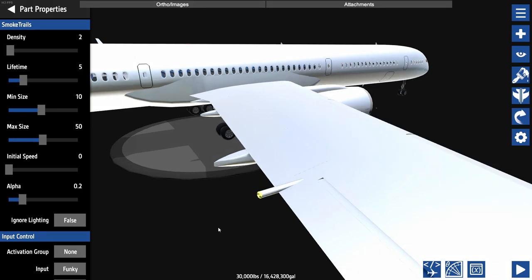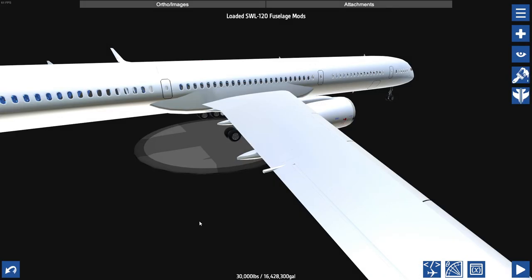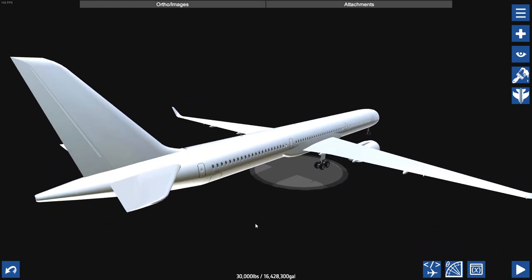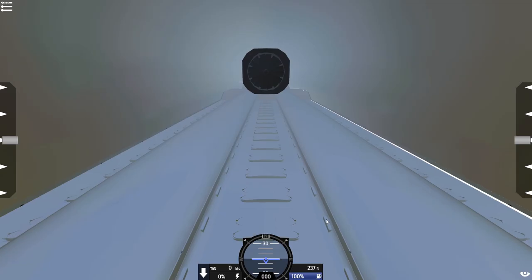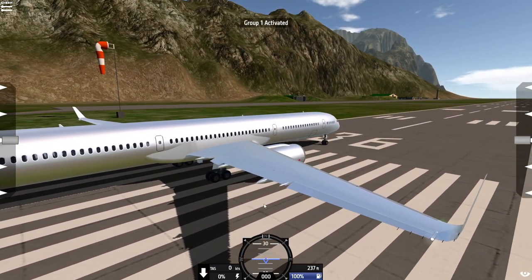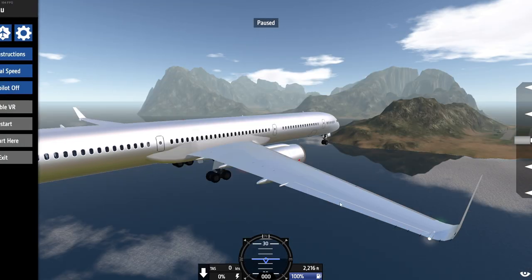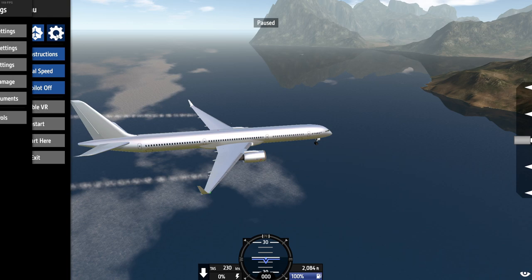This means I no longer have to somehow make the Air Pollution mod available to players who want to download and fly the SWL120. I also published this mod separately, called Smoketrails 2, because the Smoketrails emitter is useful for other things than just a fuel dumping emitter — for example, to make smoke trails using funky trees, such as a smoke emitter that only turns on when airspeed is above a certain value, among many other examples. I didn't just copy the mod and add an input controller; I also changed the texture of the particle so it better matches what fuel would look like compared to the normal Smoketrails mod.